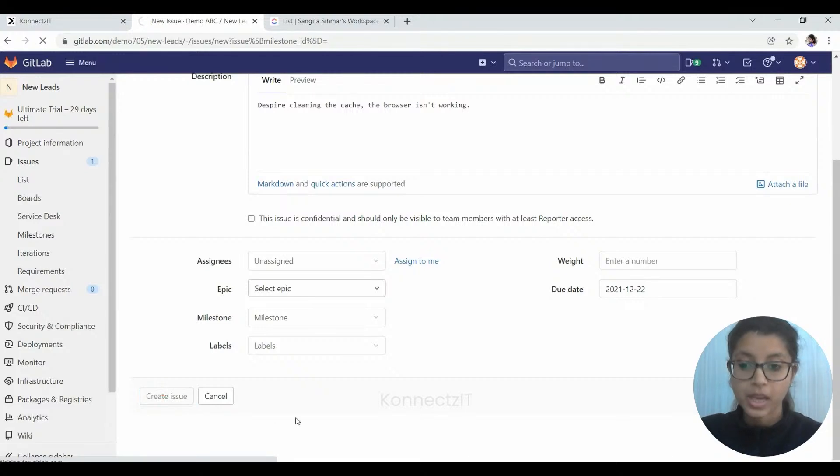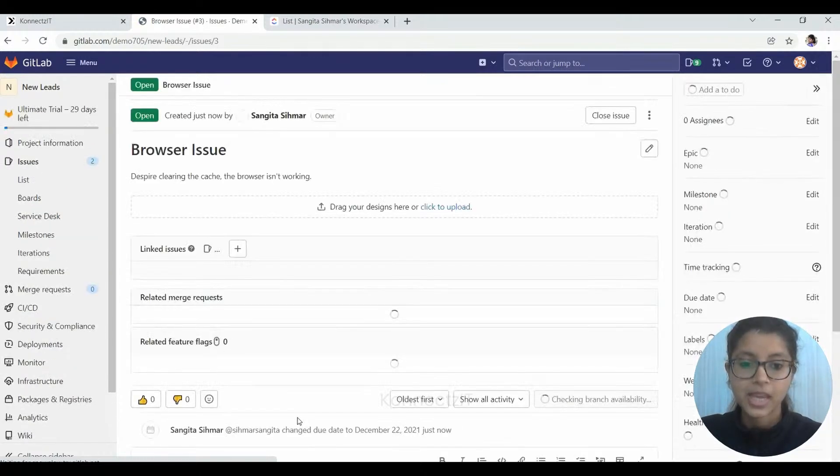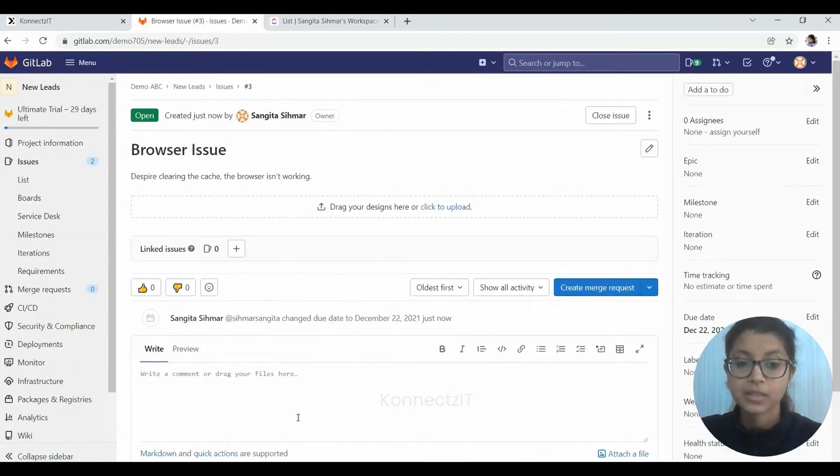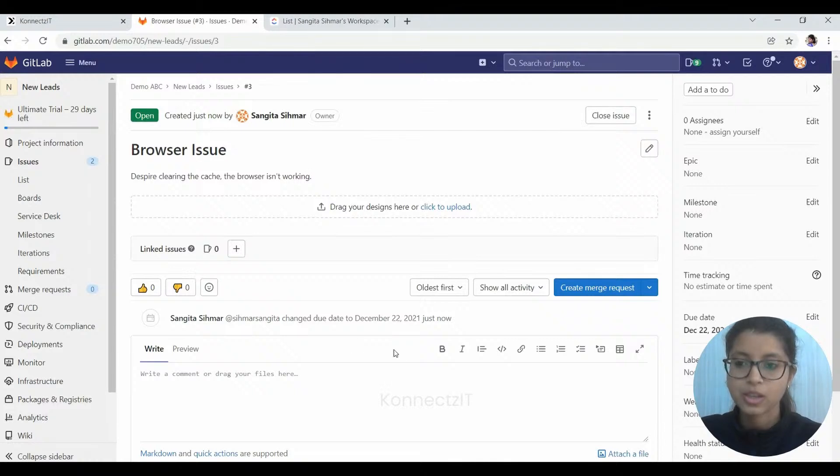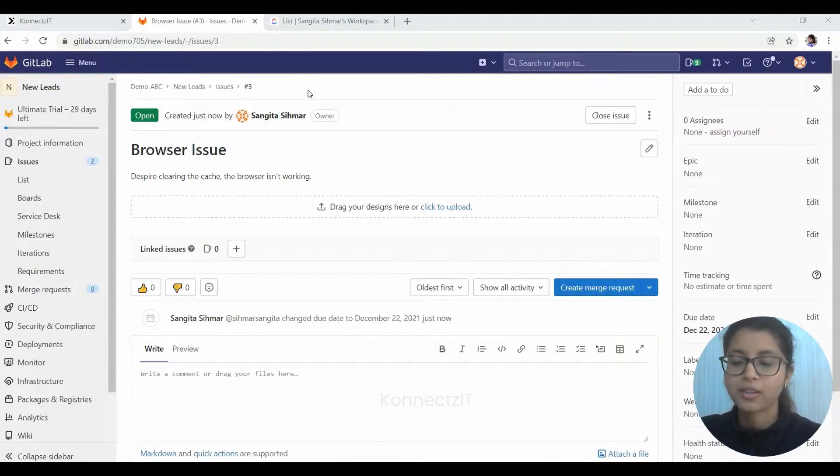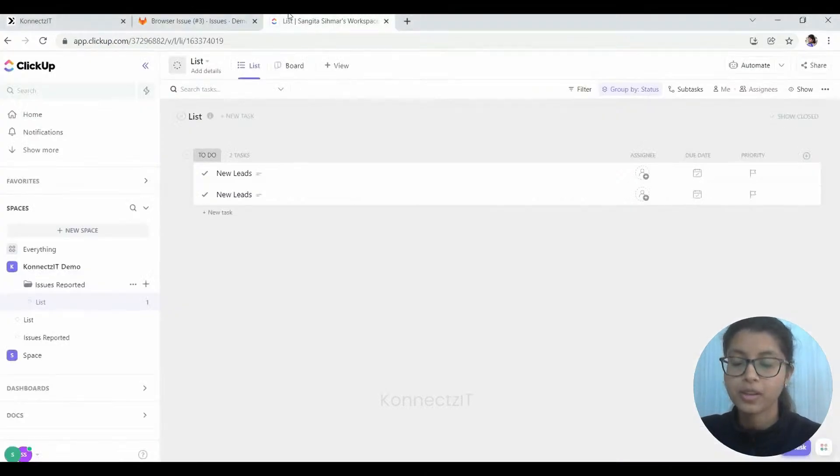I will just click on create issue here to get the same issue here in GitLab so that it can be regarded as a task in ClickUp. So as you can see, the issue has been successfully added here. Now we are going to go and check at the ClickUp whether we have got the output.